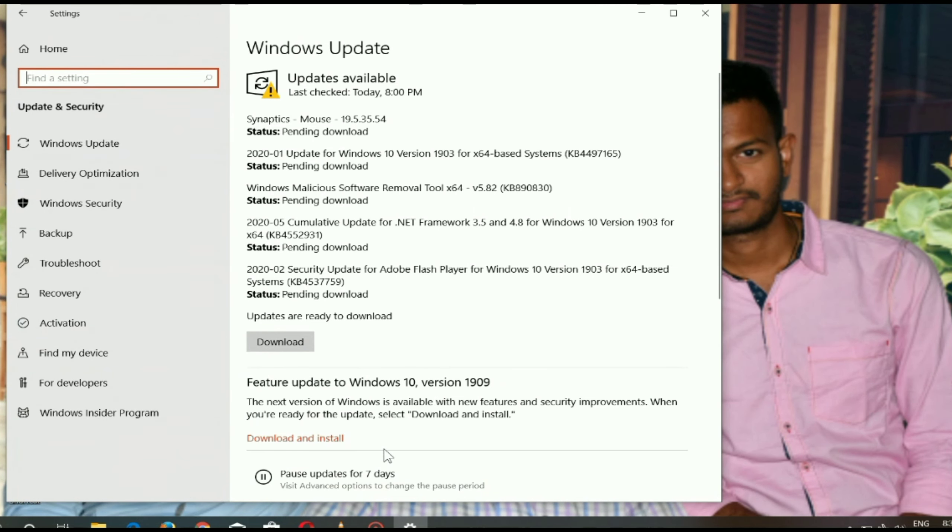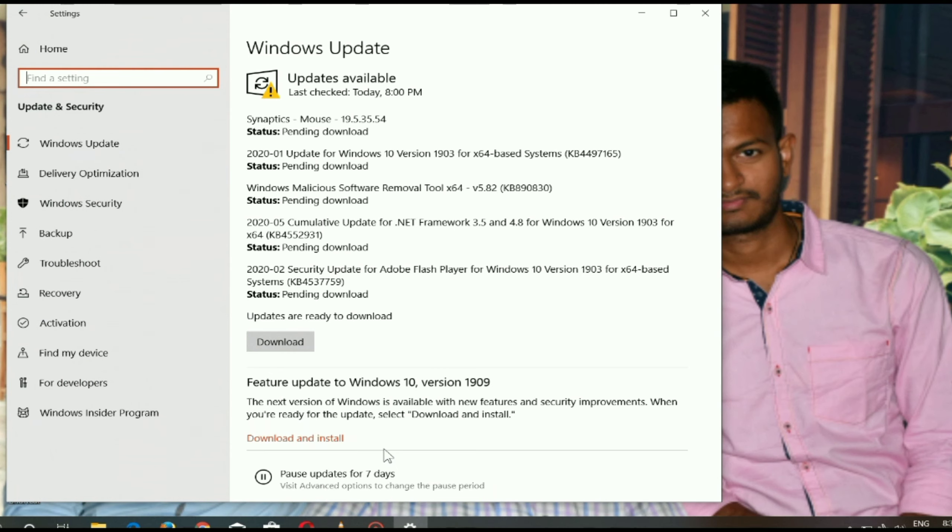What is the difference between activated and inactivated Windows? There is not much difference. Only you get a watermark on your monitor and cannot personalize. Other than that, no difference at all.